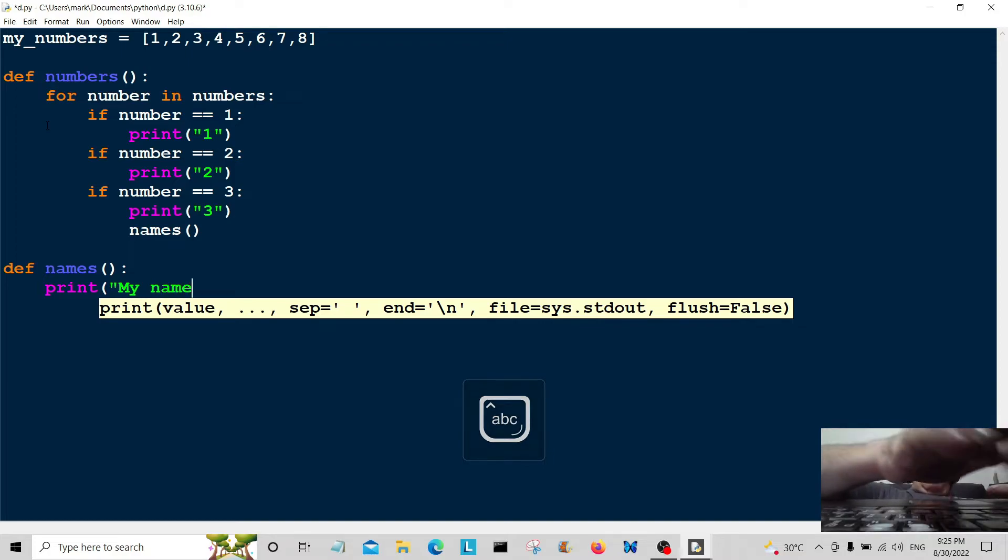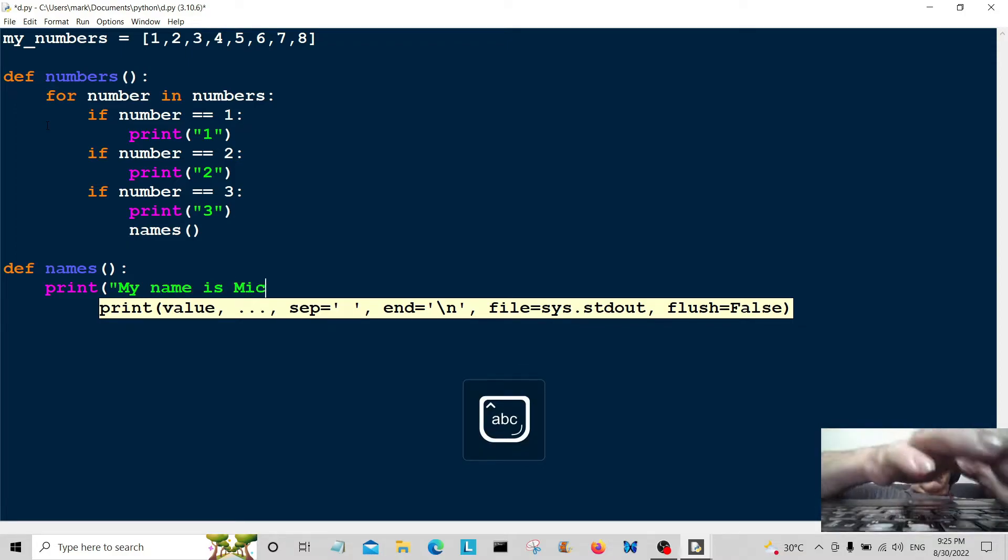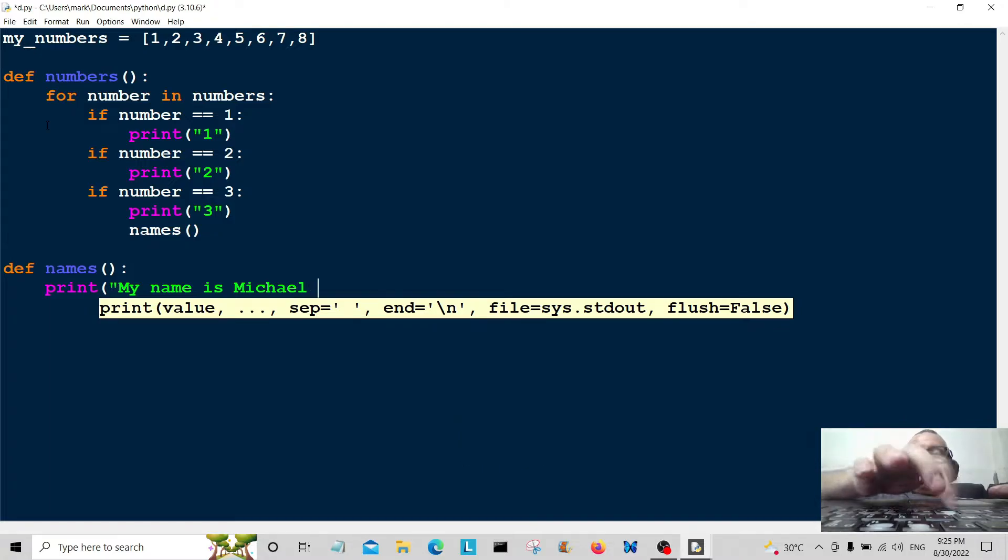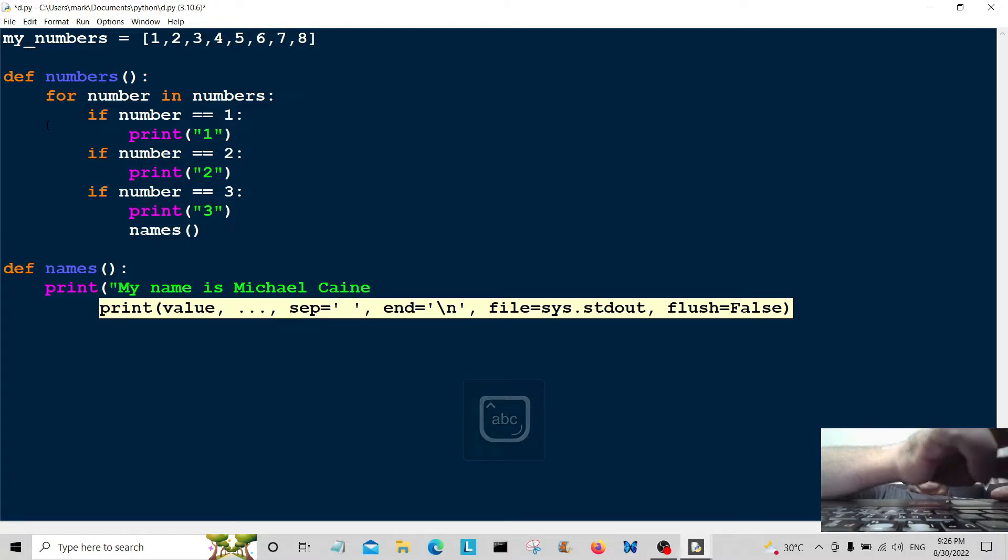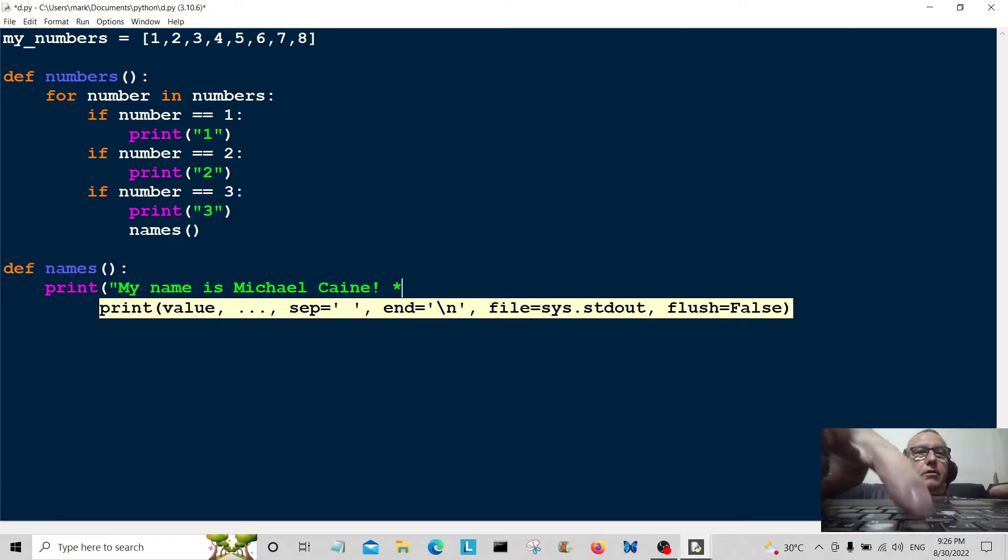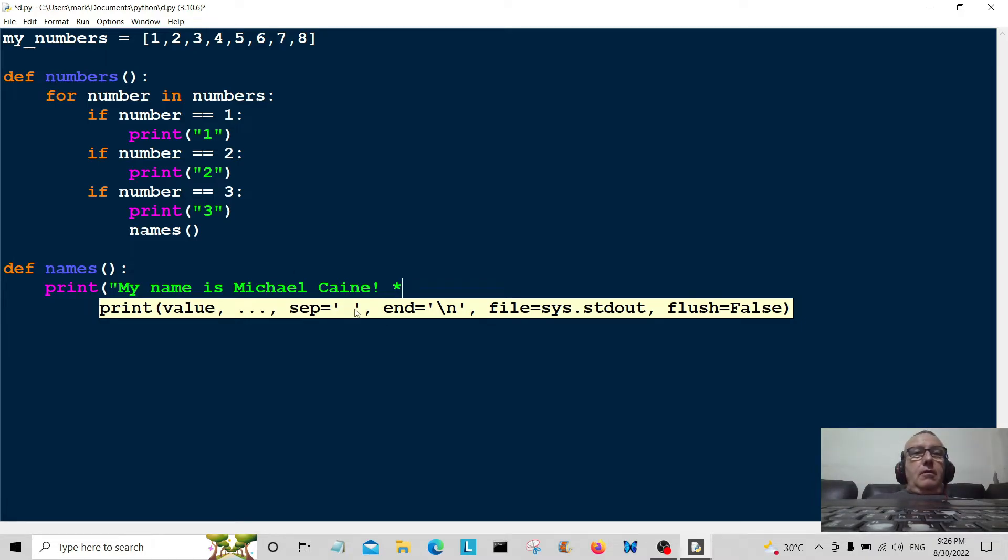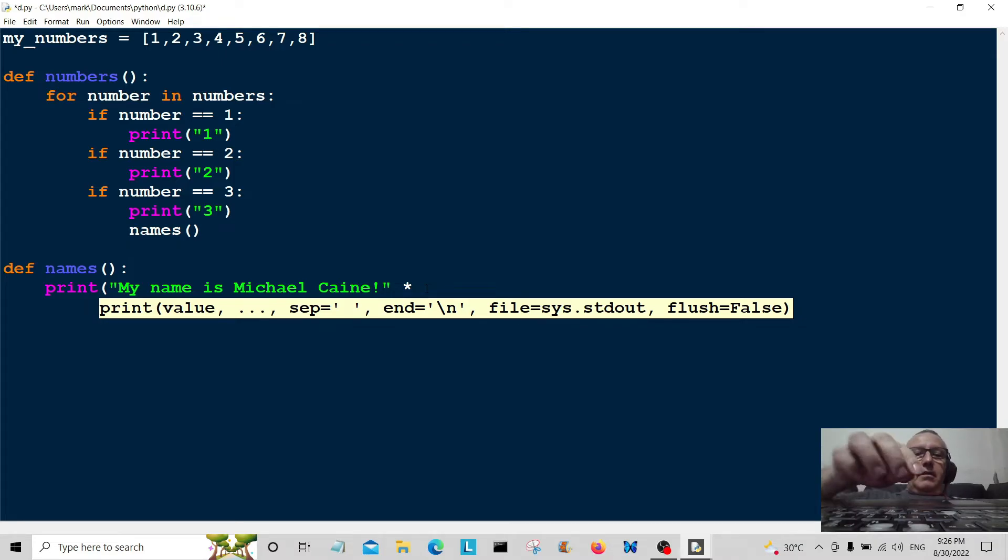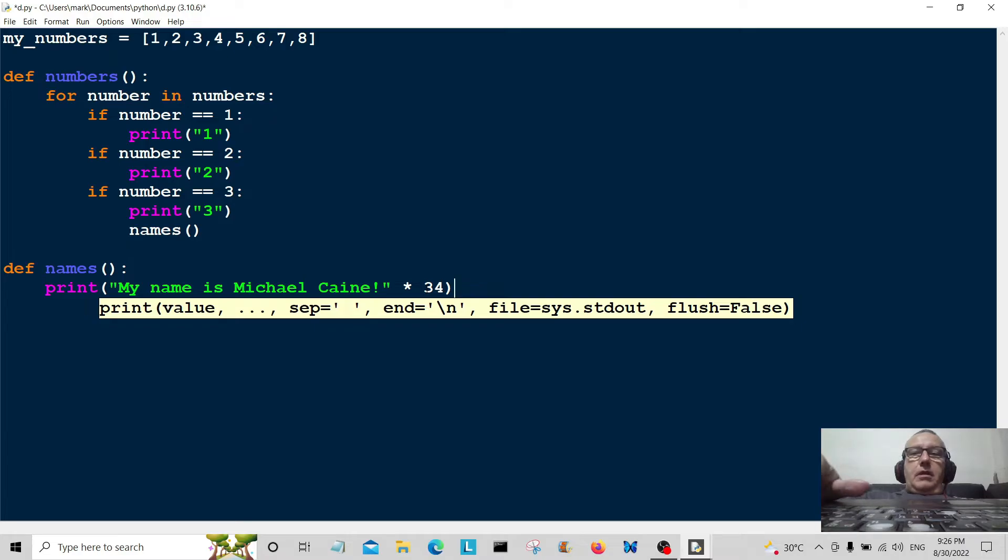My name is Michael Caine. I wish I could do the accent but I can't, so I'm not even going to bother attempting. We'll just close that off there and multiply this by let's say 34.